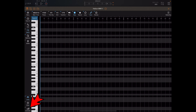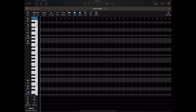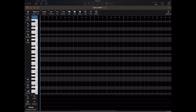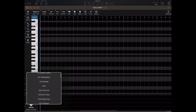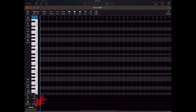If we click on the controller button in the bottom left, the controller lane will appear. The controller lane in this case allows us to modulate CC values. If we click on where it says velocity, a list appears of all the CC parameters we can modulate.